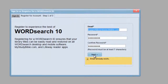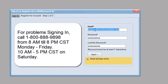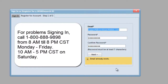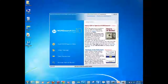And if you are still having problems signing in or registering, just call our customer service department at 1-800-888-9898. They are open from 8 a.m. until 8 p.m. Central Standard Time, Monday through Friday, and from 10 a.m. until 5 p.m. on Saturdays.